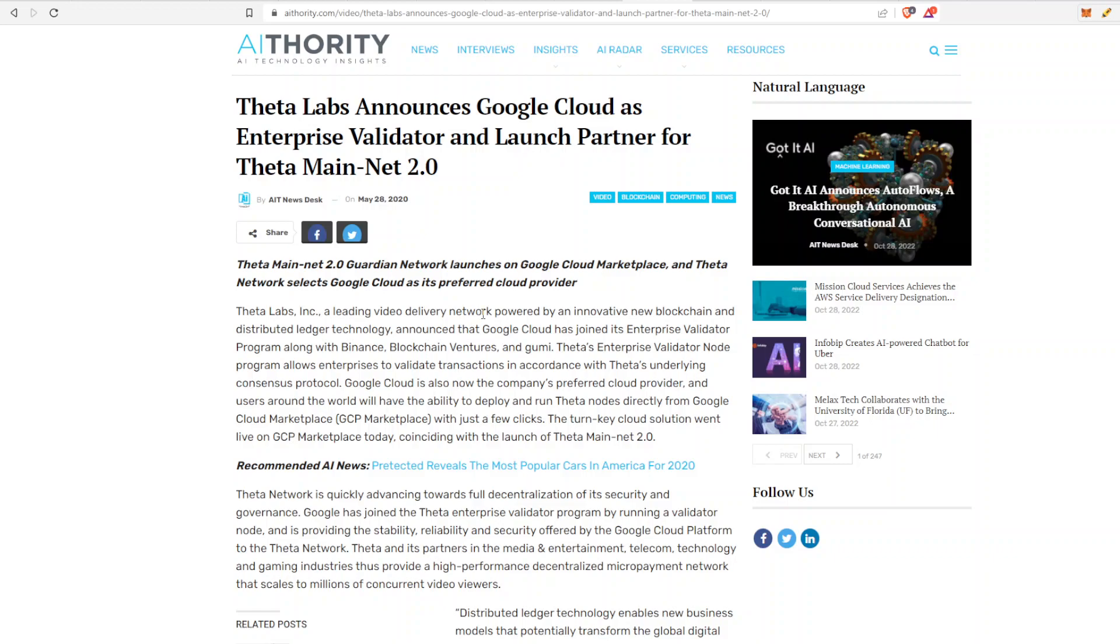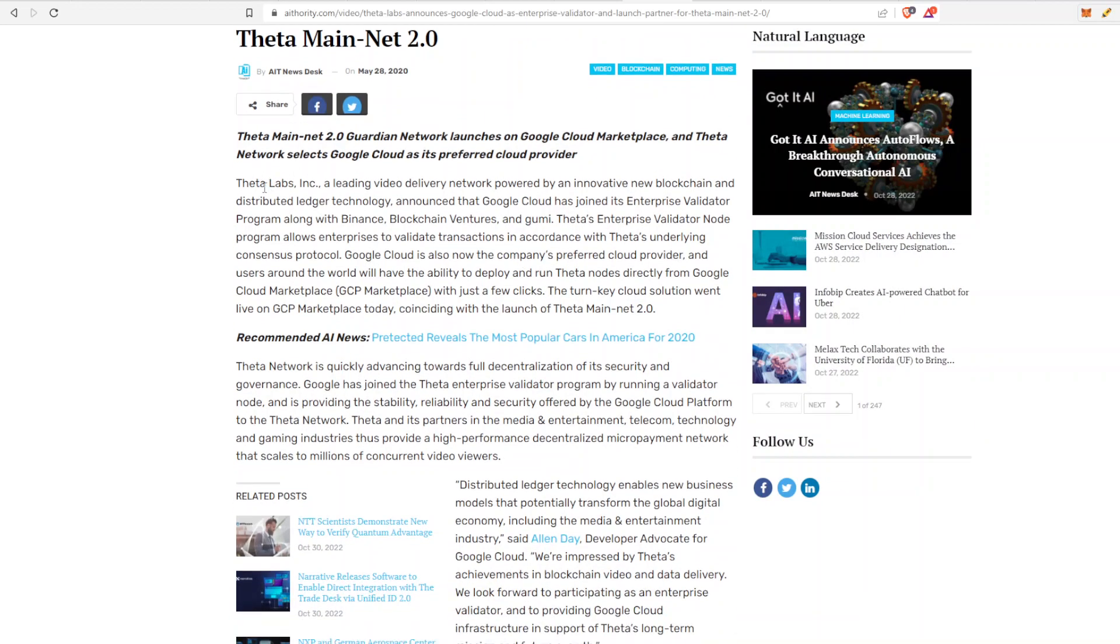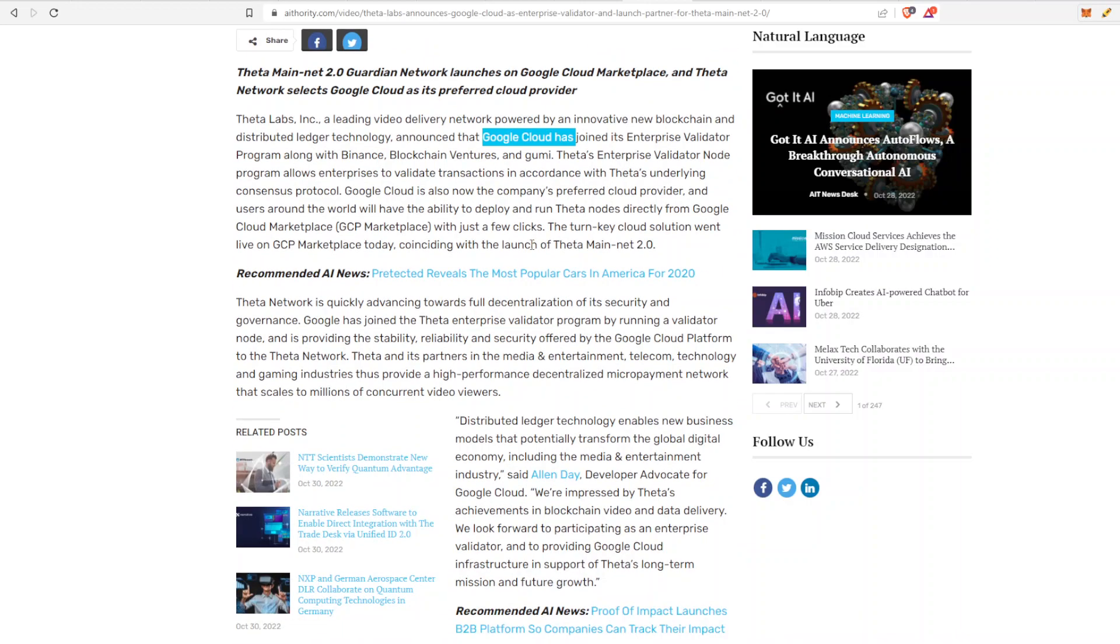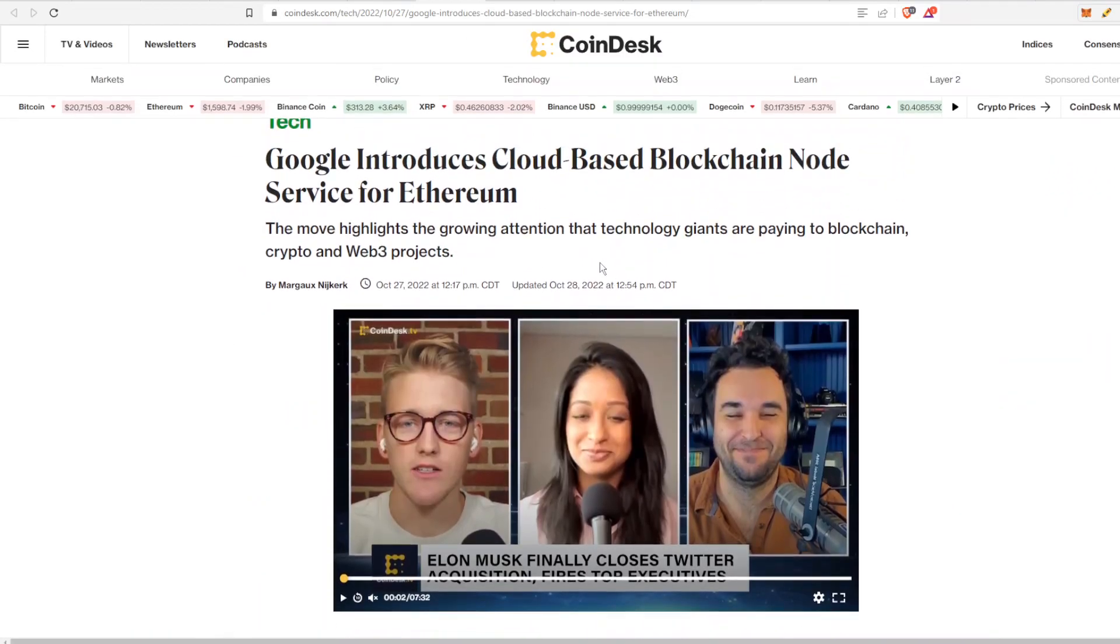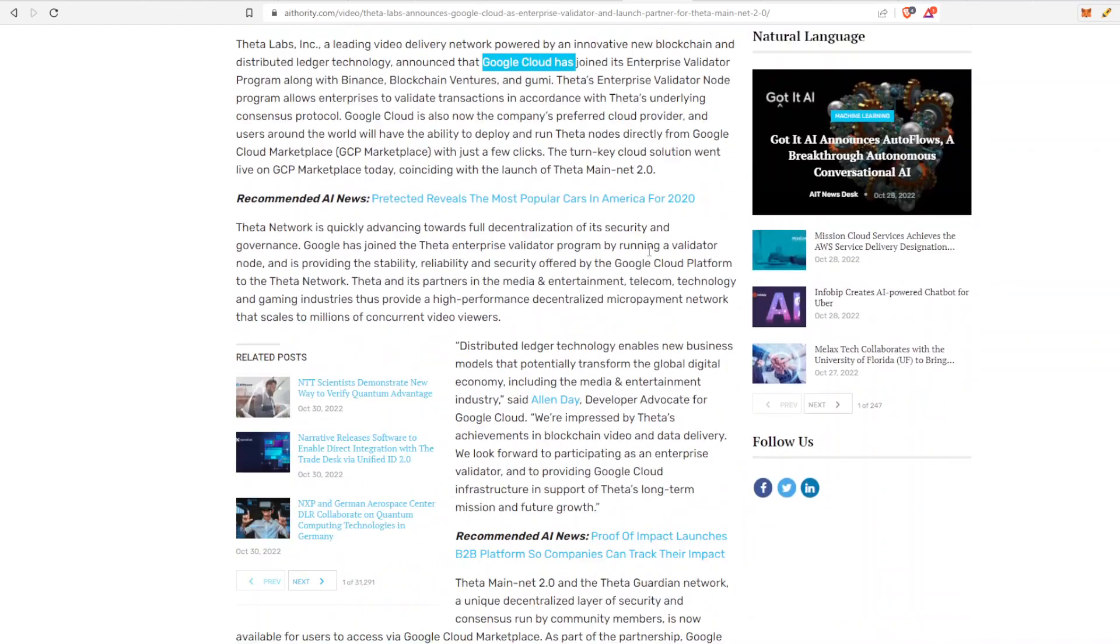this is when the partnership first started. So this is Theta Labs announces Google Cloud as an Enterprise Validator and Launch Partner for the Theta Mainnet 2.0. We are right around the corner from Theta Mainnet 4.0, and a lot has changed since then, but we'll rewind back time a little bit and check out what happened. This is talking through what Theta is and how Google Cloud has now joined its Enterprise Validator program along with Binance Blockchain Ventures and a lot of other big companies. Google Cloud is also now the company's preferred cloud provider, and users around the world will have the ability to deploy and run Theta nodes directly from Google Cloud Marketplace with just a few clicks. So that's why I was saying in this article, although Ethereum is taking the headline, it's not 100% true. You can do it with Theta as well, and it's happened since back in 2020.